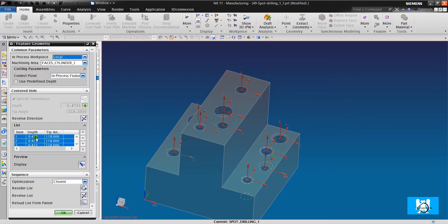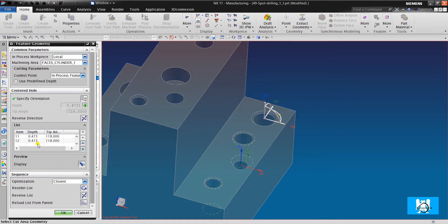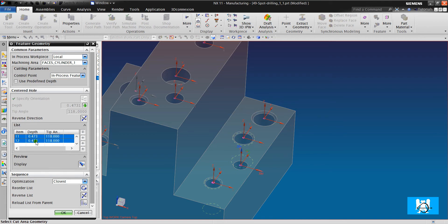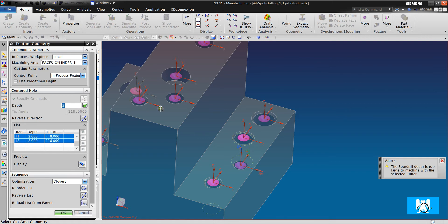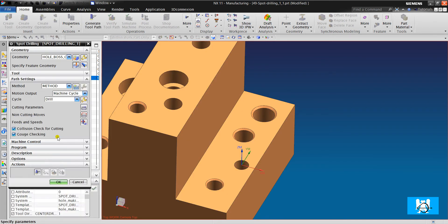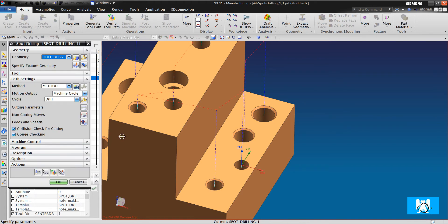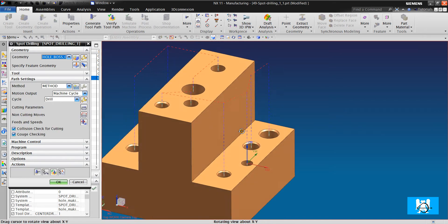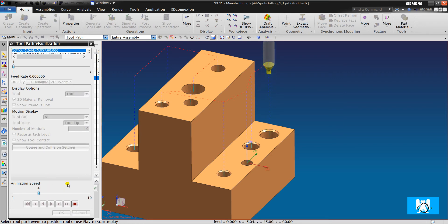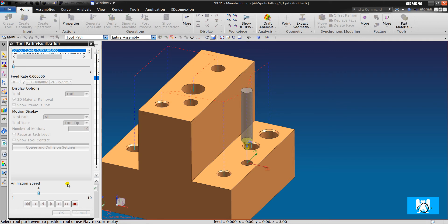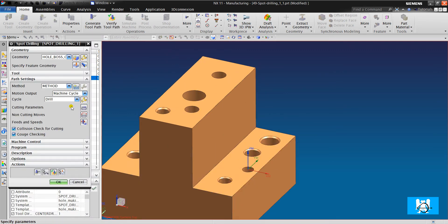It has the same sequence. We must change the depths. We choose all the holes, change it to user defined, and write, for example, 2 millimeters. Okay, and click generate. The tool path is created. It makes 2 millimeter depth holes in all holes.